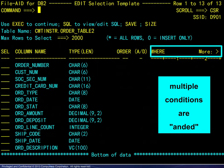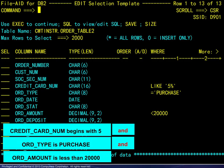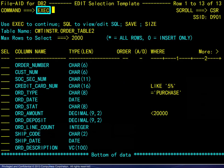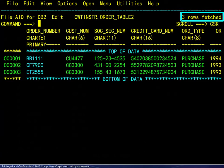We continue by building out the sample seen earlier. For the credit card number beginning with 5, we enter the SQL LIKE operator. For the order type, we enter equal purchase. For the order amount, we enter less than $20,000. Remember, multiple conditions are ANDed. To apply these criteria, we use the EXECUTE command, which is the default setting for F6. Here we see the result — 3 rows qualified.